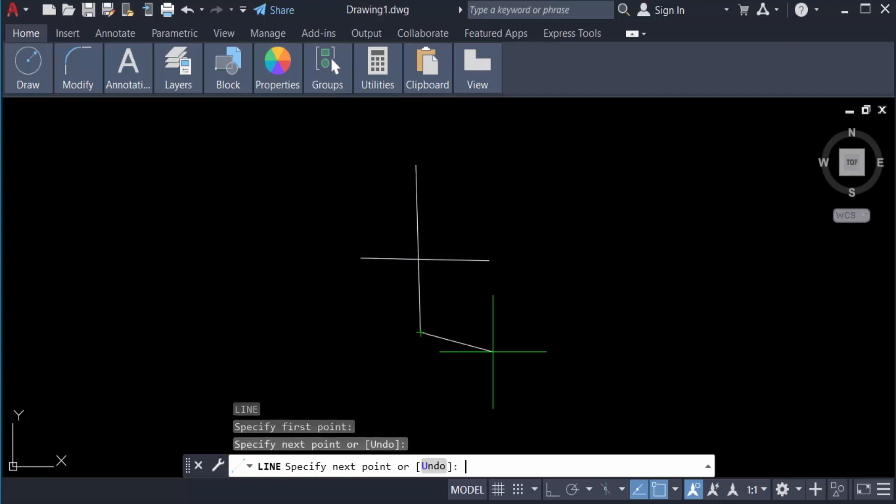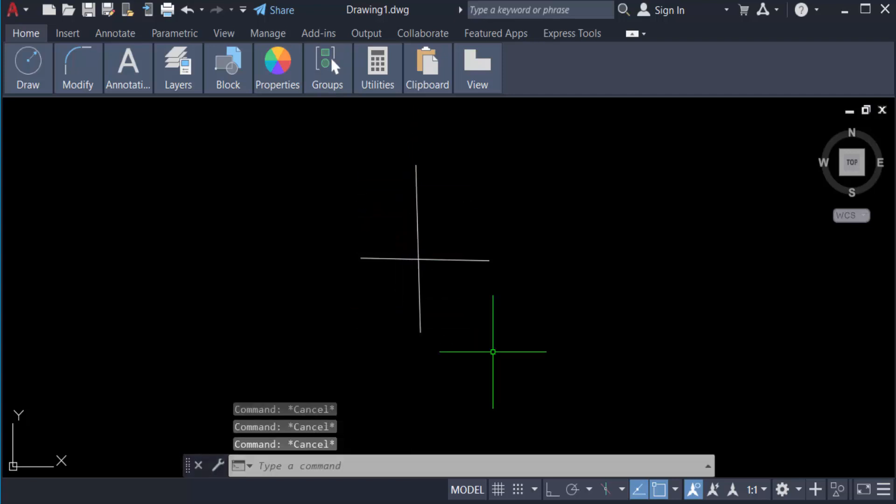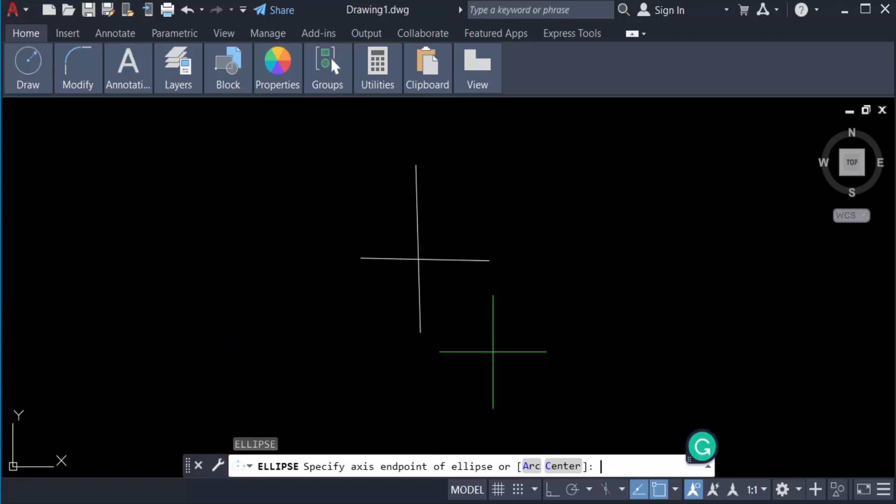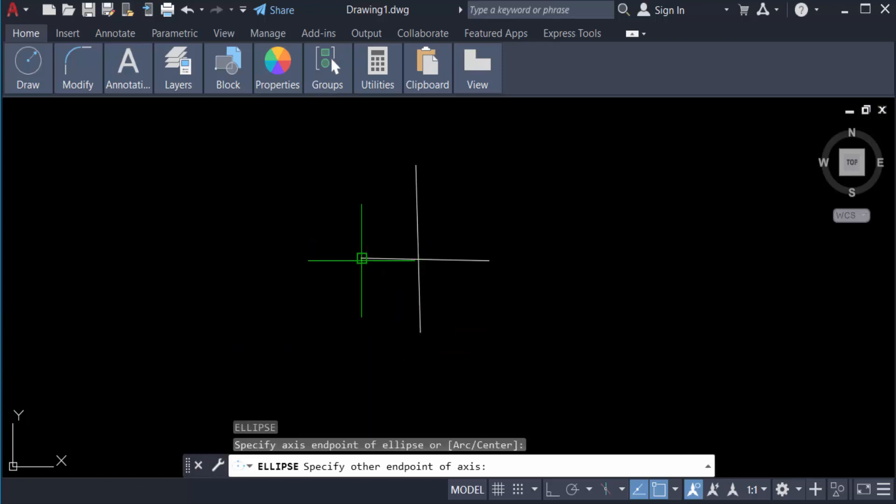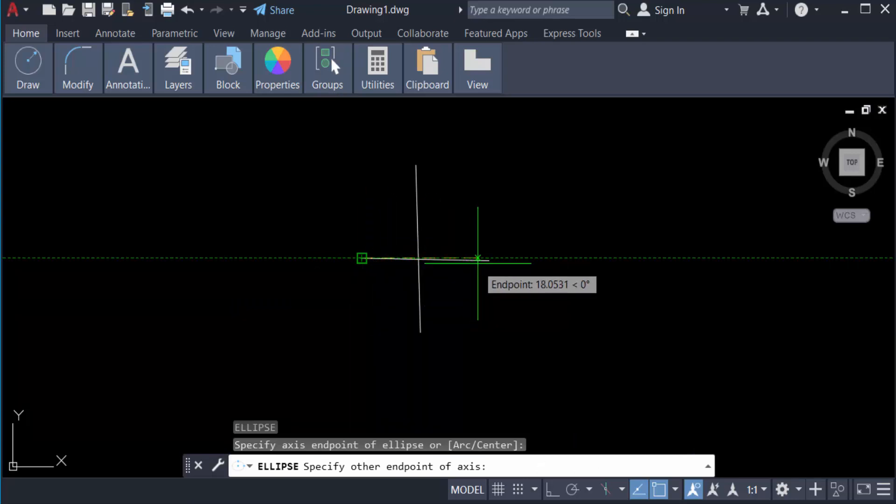And now I create ellipse. So I press 'el' for ellipse, first point of this axis and the second point of this axis. Now I create this ellipse.